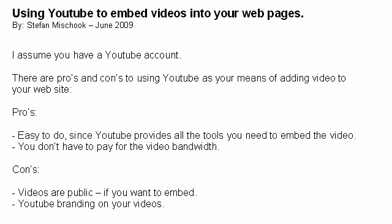One advantage that a lot of people probably don't consider is the fact that when you use videos embedded from YouTube you don't have to pay for that video bandwidth. This may not be a major issue for you, but if you start getting popular videos it can get pretty expensive and it could slow down your server, so that's one advantage worth mentioning.